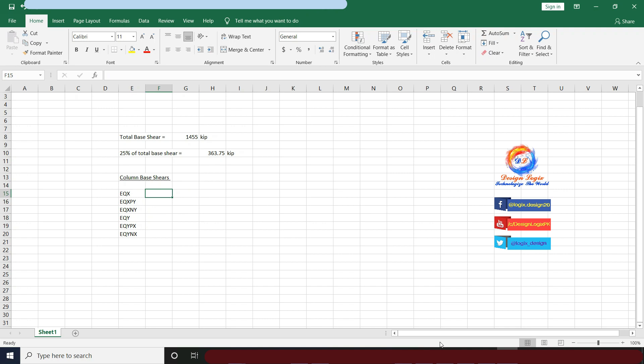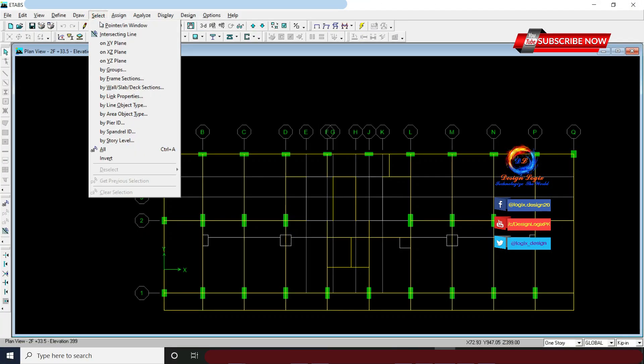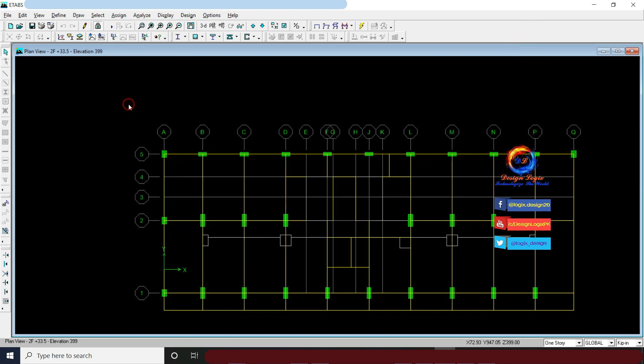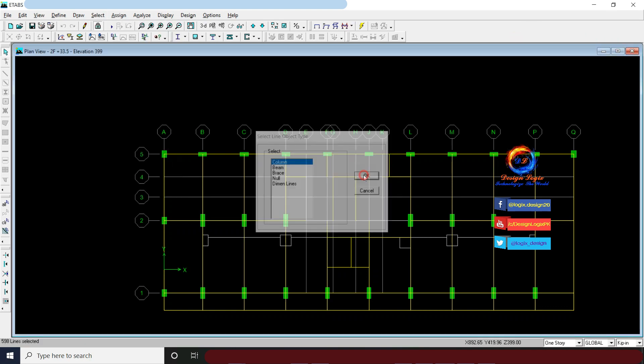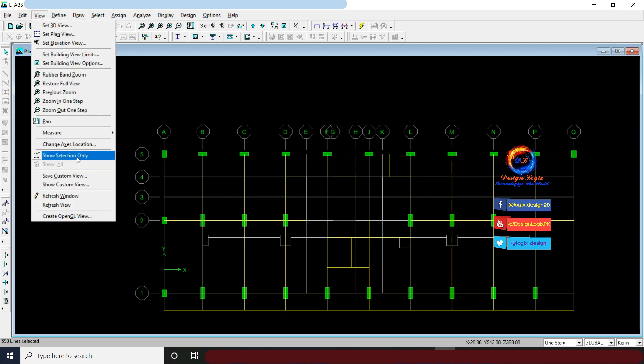For that, go to Select and click on By Line Object Type. Select Column from the list to select all columns. Go to View and click on Show Selections Only.